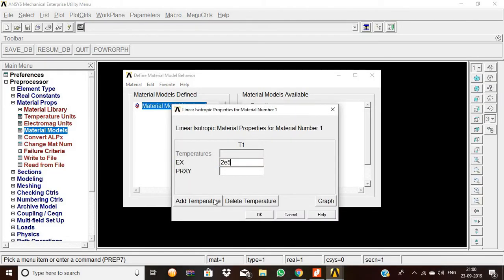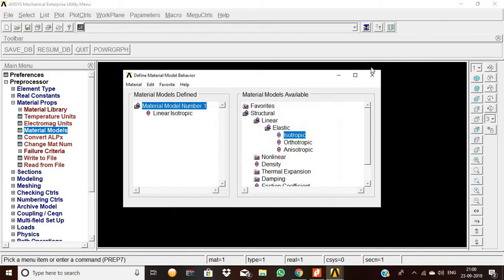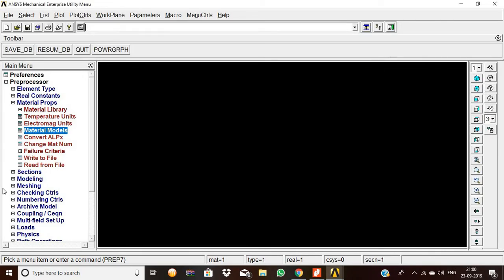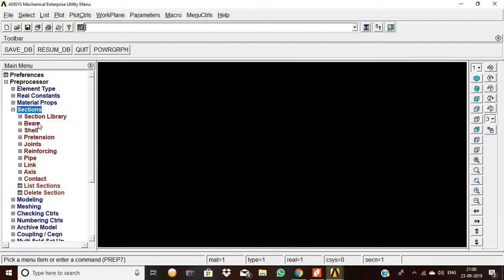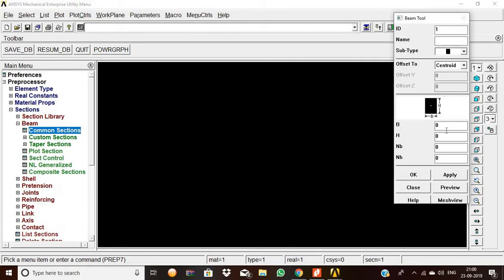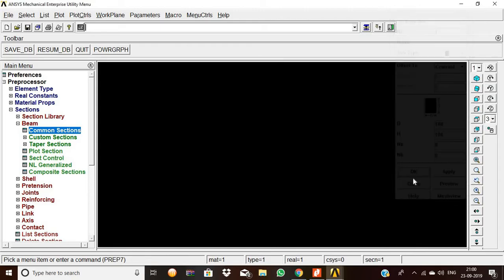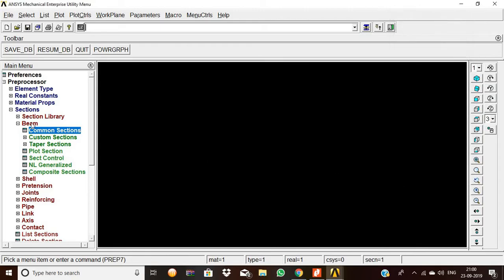Enter Young's modulus as 2e5 and Poisson's ratio as 0.3. Now go to Sections, Beam, Common Sections. Set breadth to 100 and height to 100, then click OK.